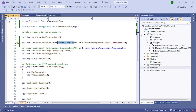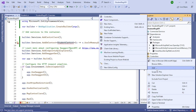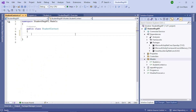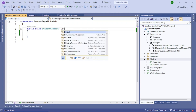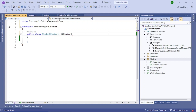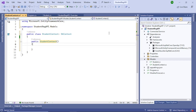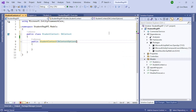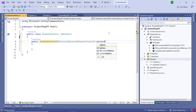To create the StudentContext class, go back to the Models folder, right-click and add a class, name it 'StudentContext'. Now inherit it from DbContext. Add a constructor using 'ctor' + Tab. The constructor needs a parameter of type 'DbContextOptions<StudentContext>' named 'options'.